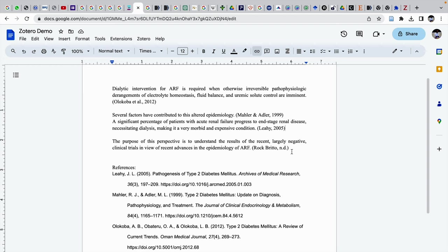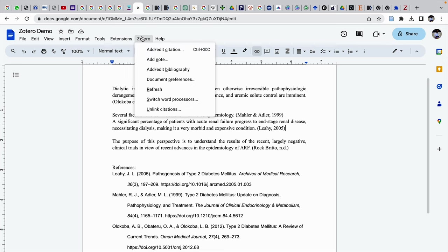Likewise you can change the reference style from APA style to MLA style also. For that what you need to do is again the same procedure. You need to go to document preferences.